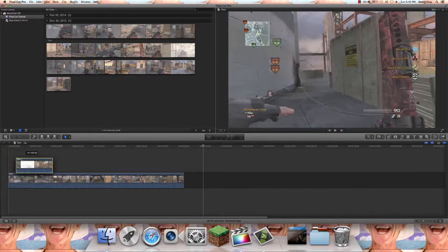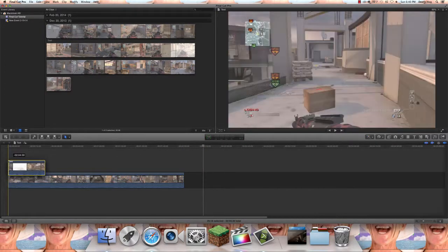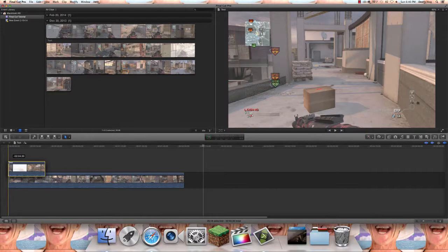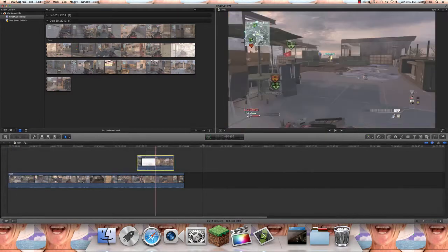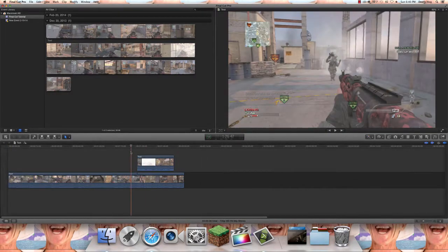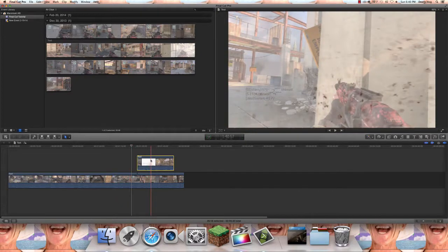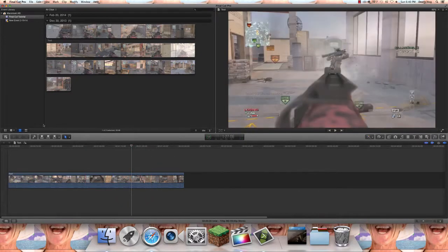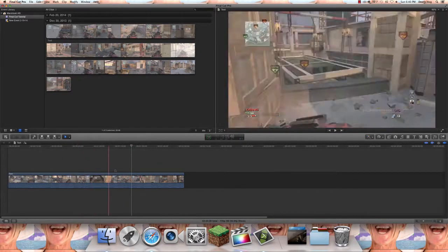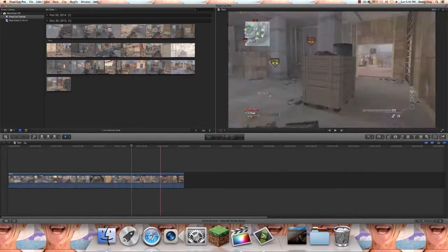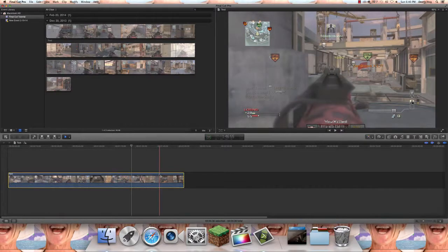You can rearrange the order with the select tool, you could do clipping, clip one on top of the other. Now we have the position tool, this is actually a neat tool.